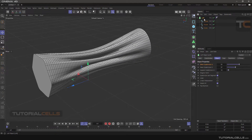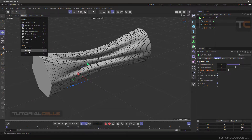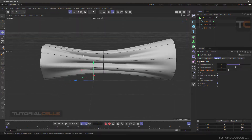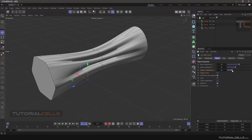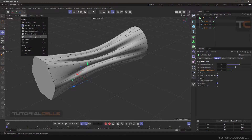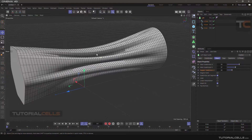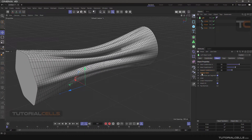If you want to see the isoparms, go to Display and tick Isoparms. Those are the lines that run through the object, showing how it is constructed. Going back to wireframe, as you can see, we have an organic form.